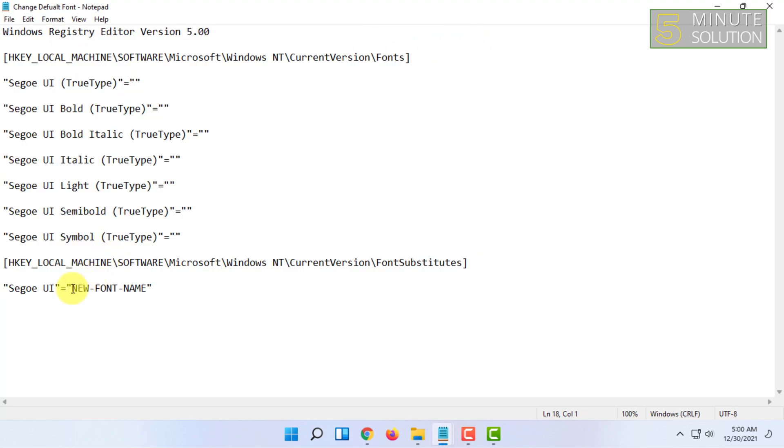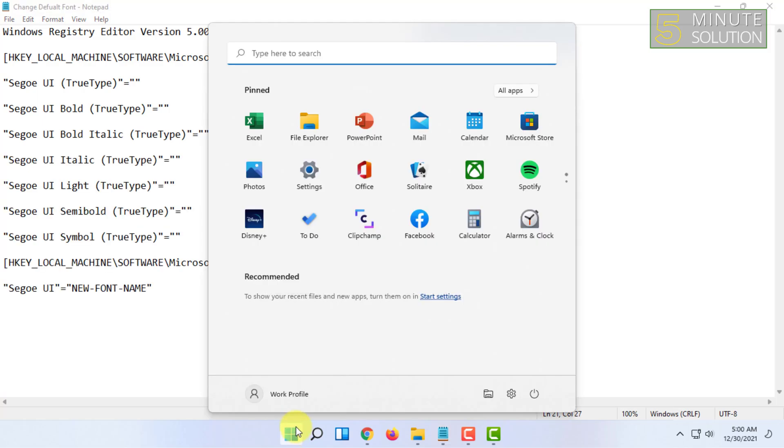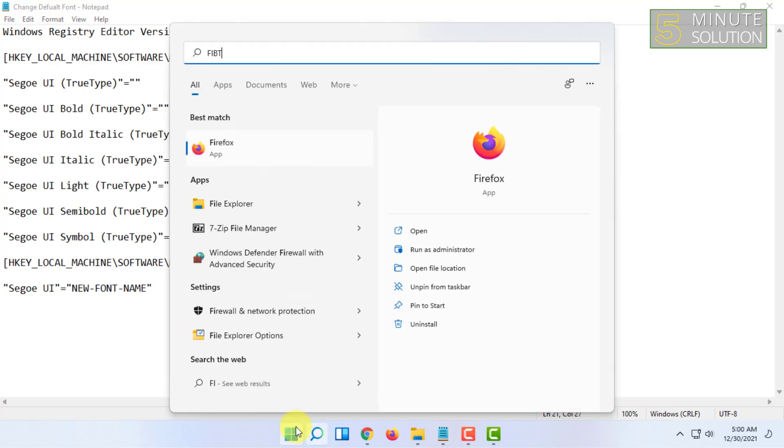In this code, you have to change this option to a font name that is currently installed on your computer. If you want to know which fonts are currently installed, just search for fonts.